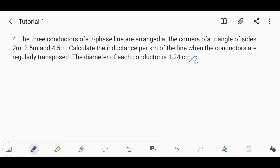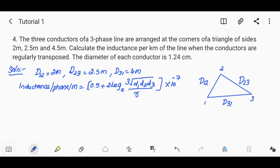The diameter of each conductor is 1.24 centimeter. We need to find the inductance per kilometer if the line is transposed. The formula for inductance per phase per meter for a transposed line is used.